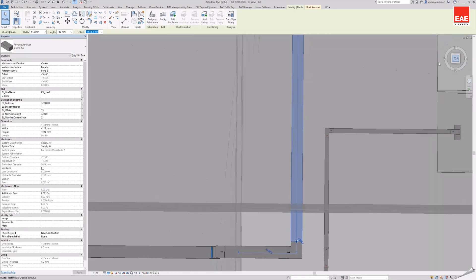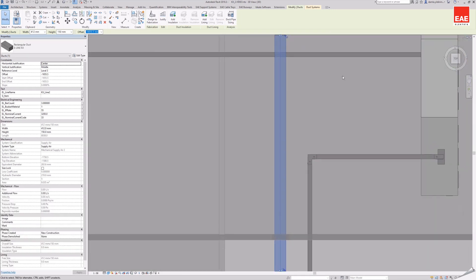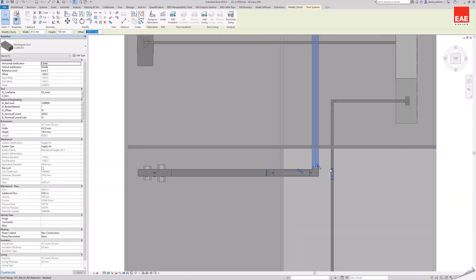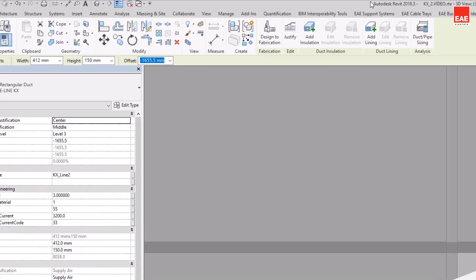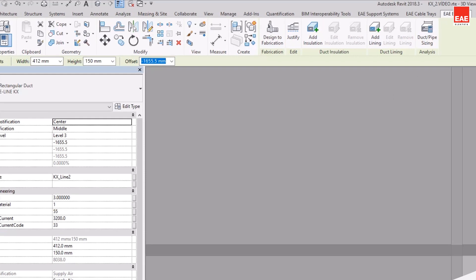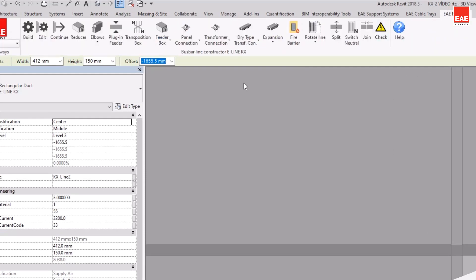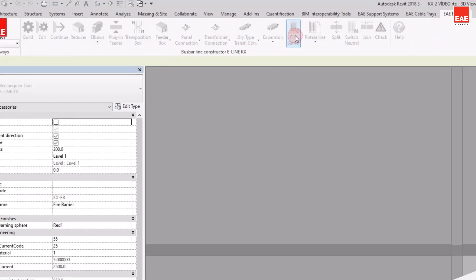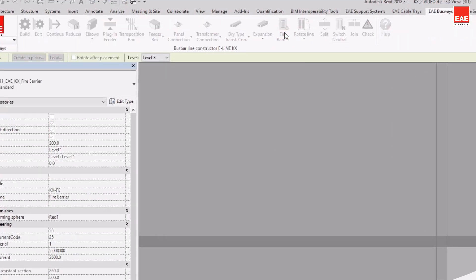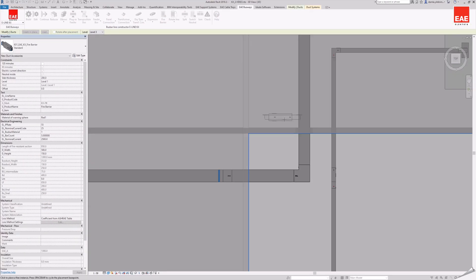The section where the busbar line passes through the wall, the use of a fire-resistant fire barrier material is shown. The fire barrier is automatically compatible with the busbar line when you exit the command.